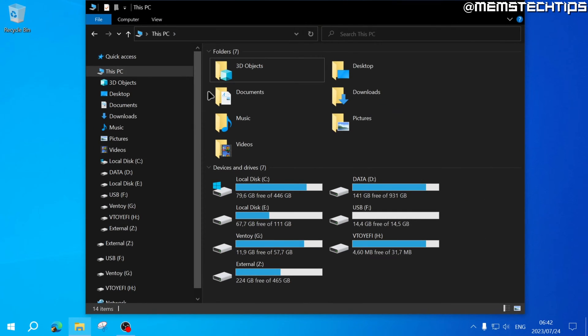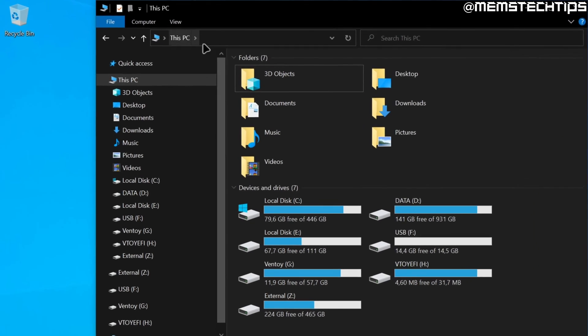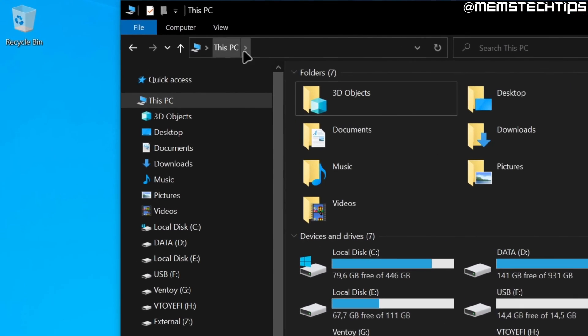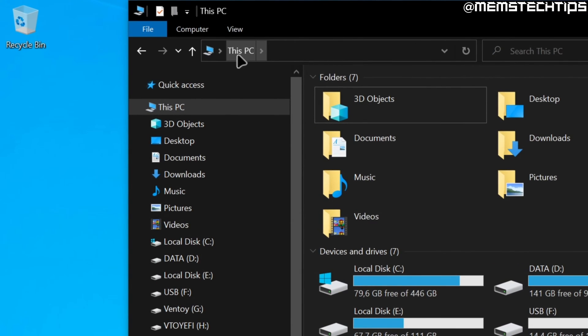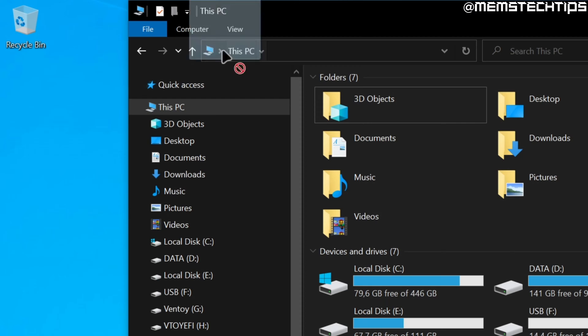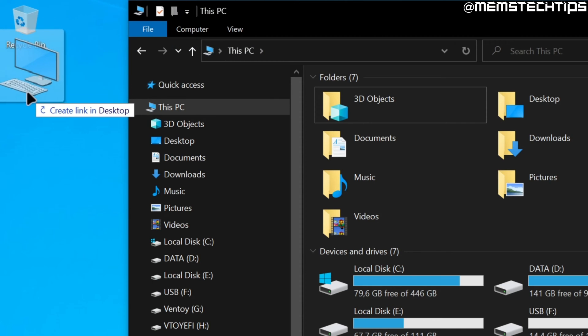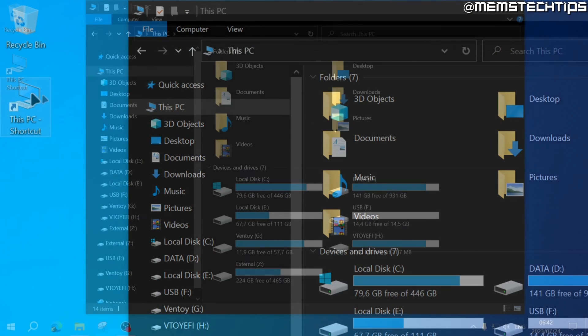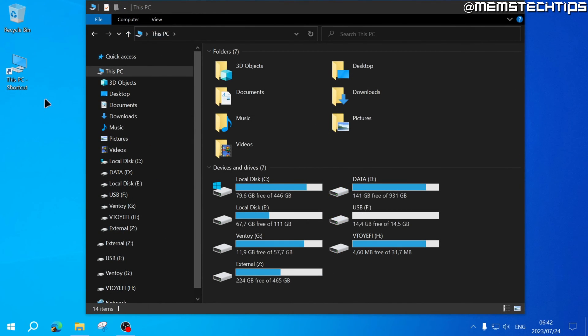Once you have this window open on your computer, go up to the address bar at the top where it says This PC, click on that and then drag it over to your desktop. This will create a shortcut for This PC on your desktop.